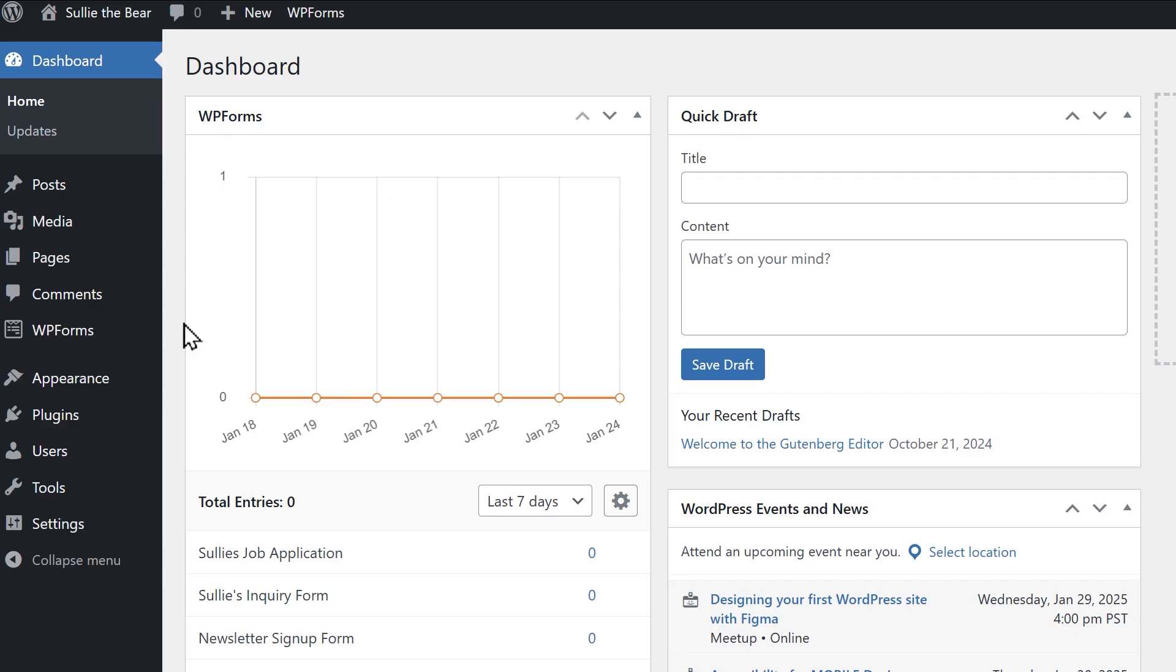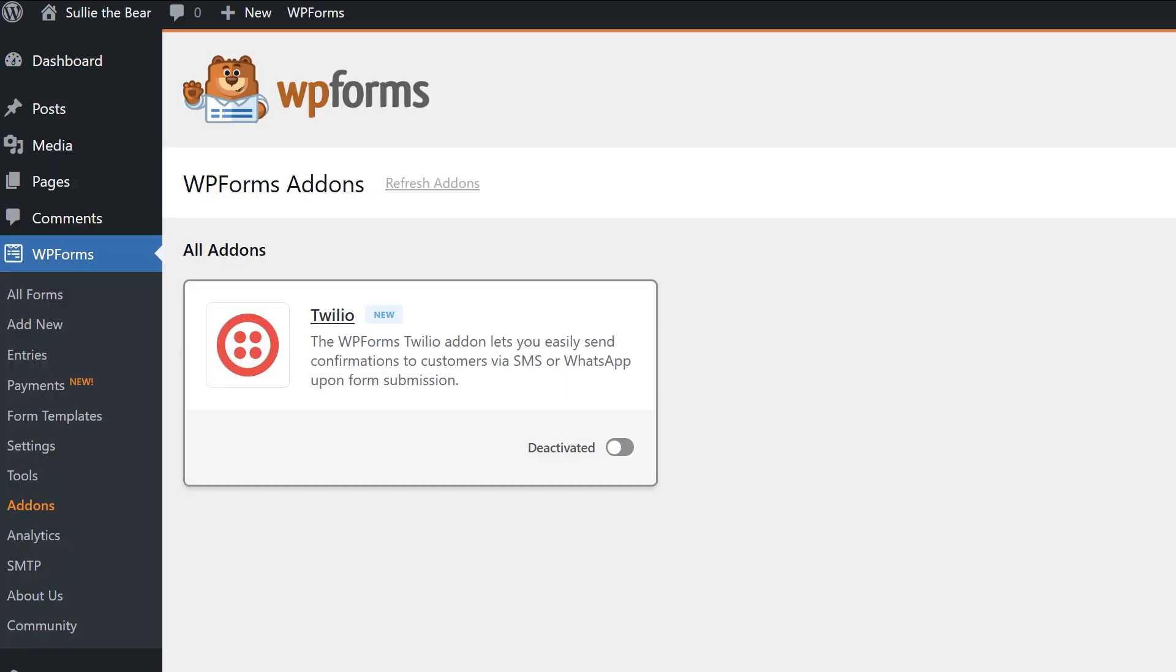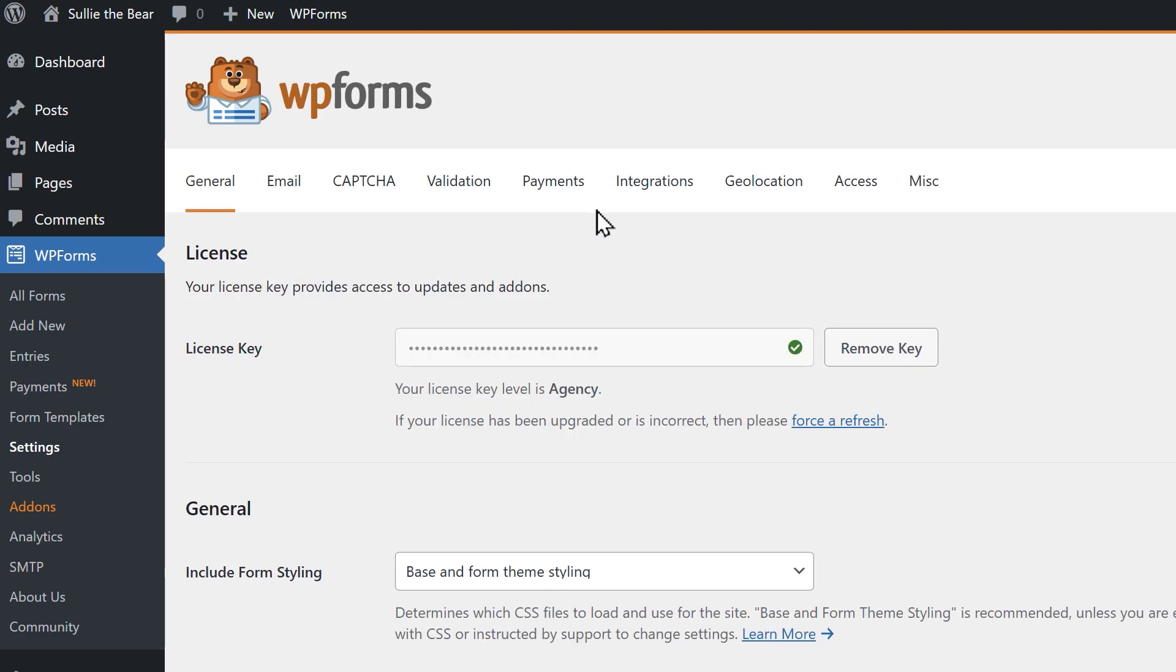If you haven't done so already, you'll need to install and activate the Twilio add-on, so go to WP forms, add-ons, find the Twilio add-on, then install and activate it. Once it's activated, go to settings under WP forms on the left, then click on integrations.